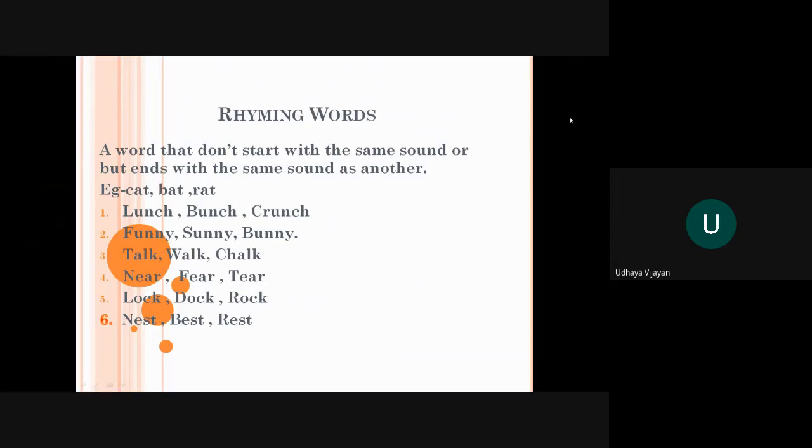Now come to third. Talk, walk, chalk. In this, off word is the rhyming words. Fourth word is near. Ear sound is here. Near, fear, tear. And the fifth word is lock, dock, rock. Here, off word is there.